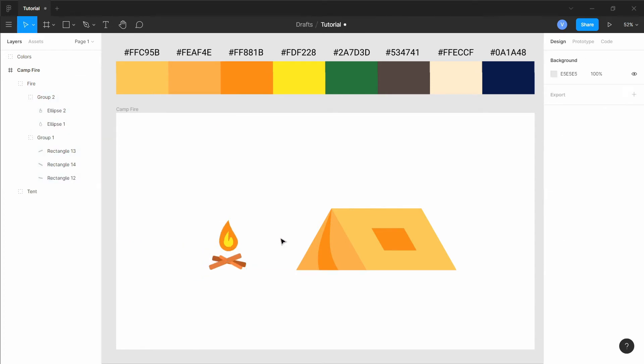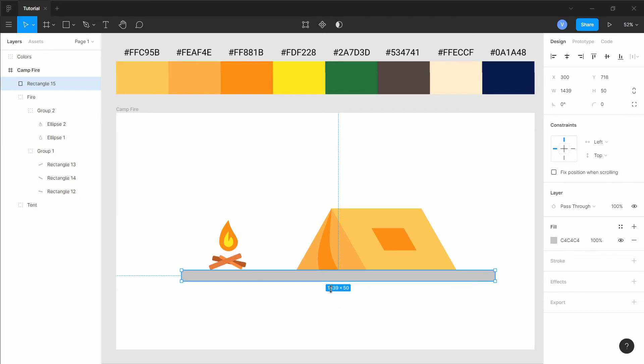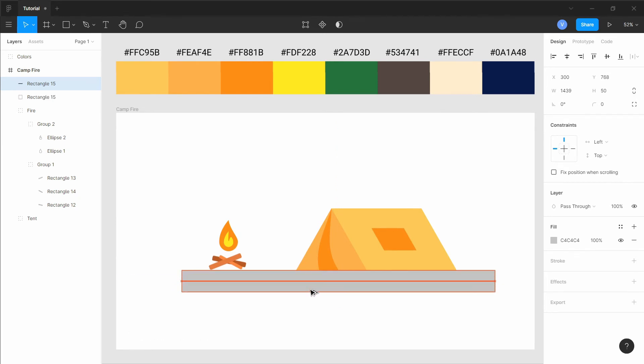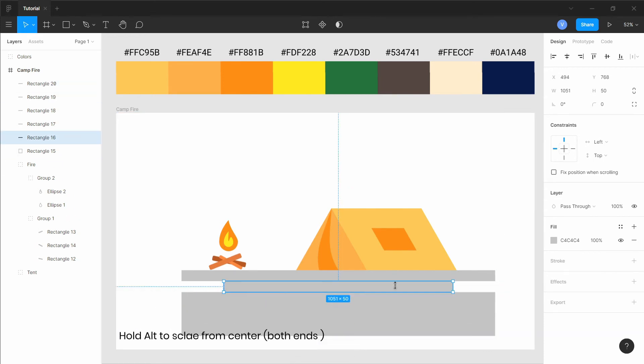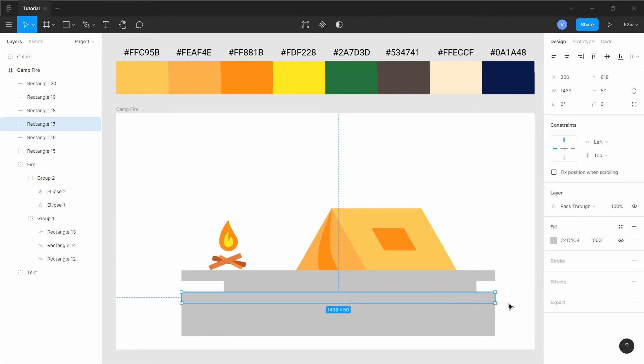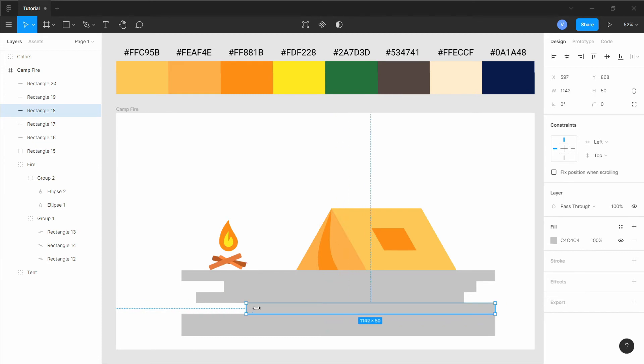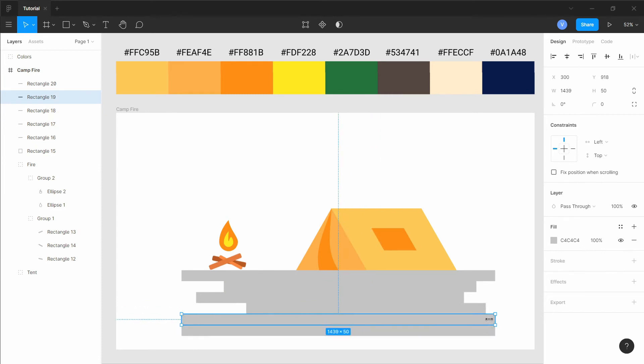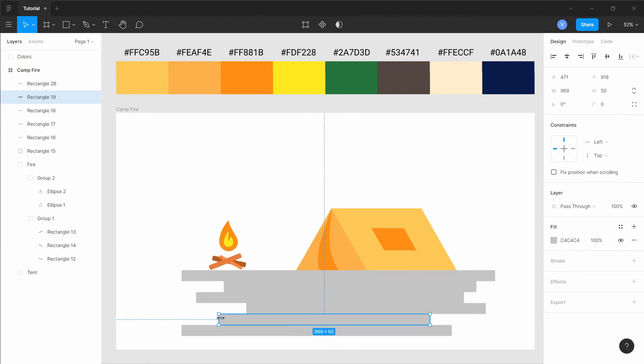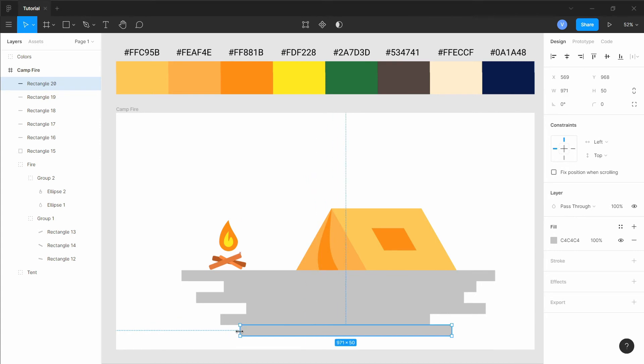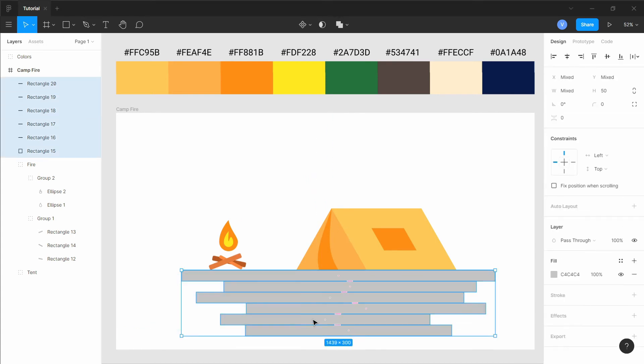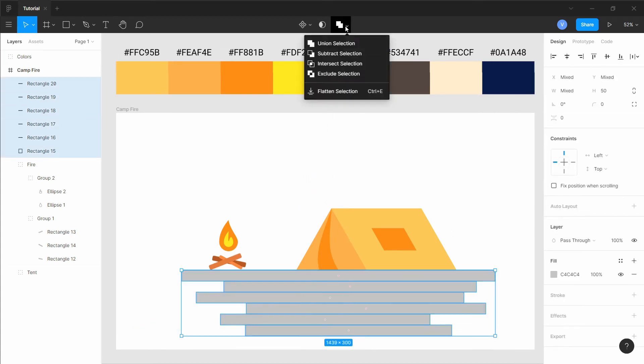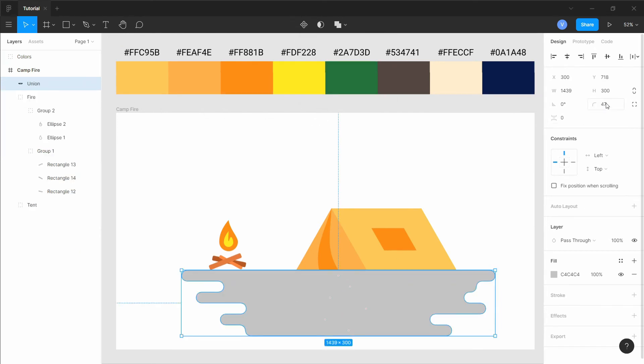Now let's create a base for the scene. For this scene, I just used a simple method to create the base. I just used some rectangles, variate them in size and union them together. Then add just some roundness to it and there we have a good looking base.